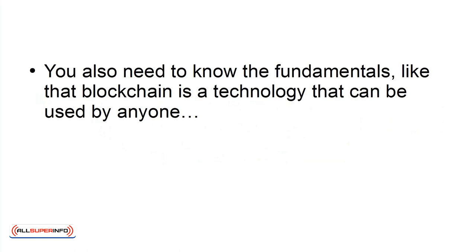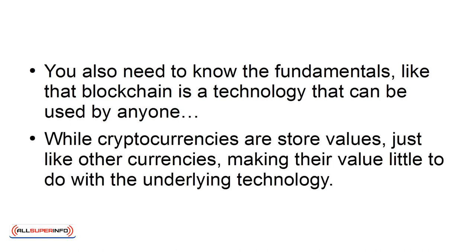You also need to know the fundamentals, like that blockchain technology is a technology that can be used by anyone, while cryptocurrencies are store values, just like other currencies, making their value have little to do with the underlying technology.